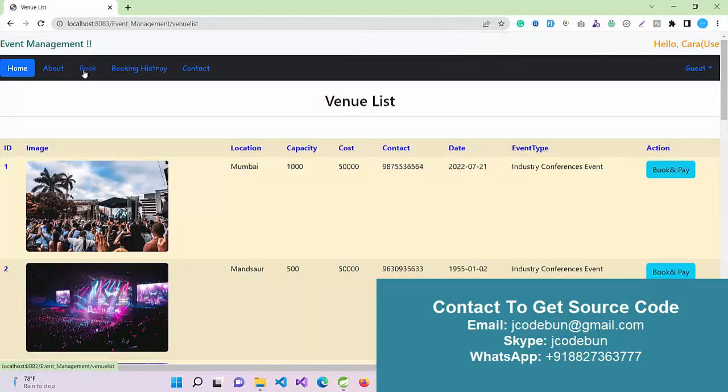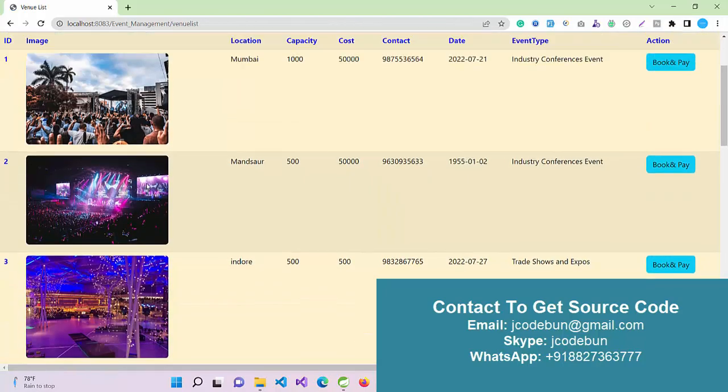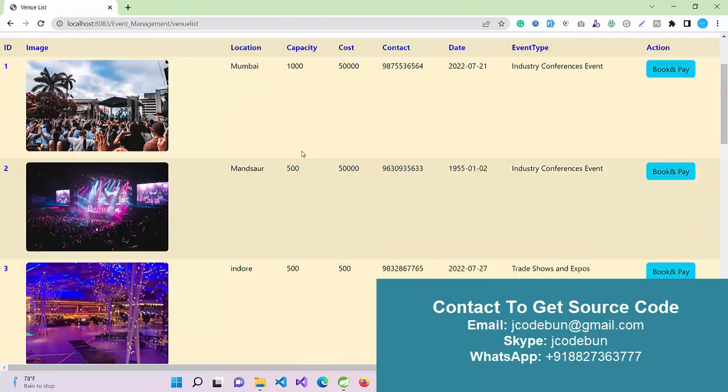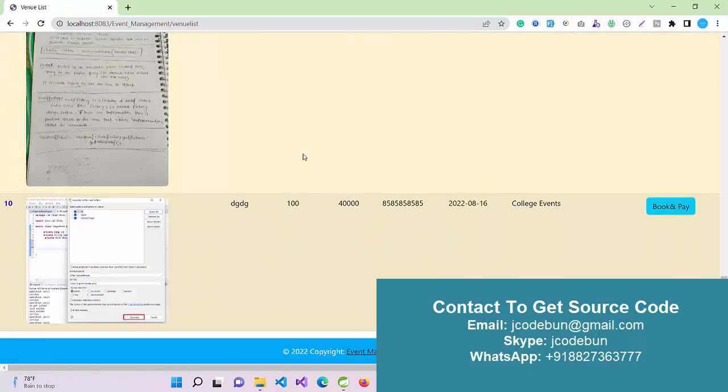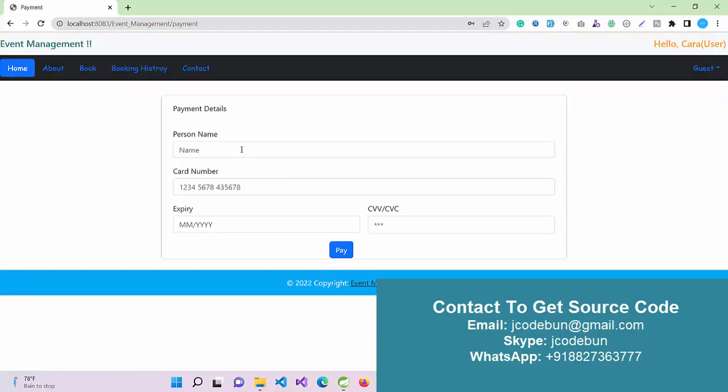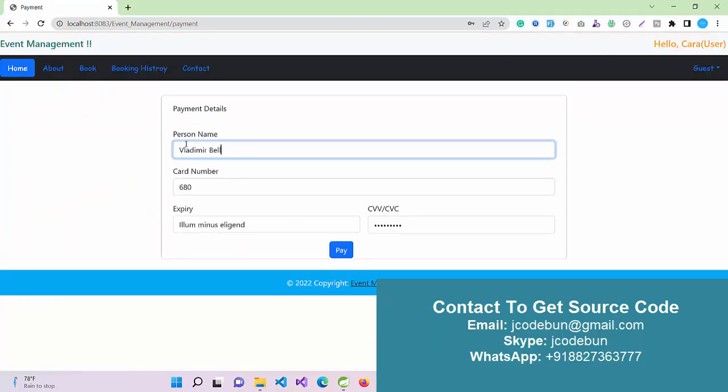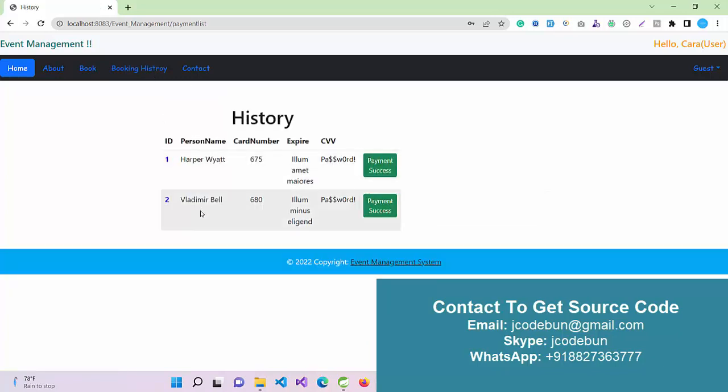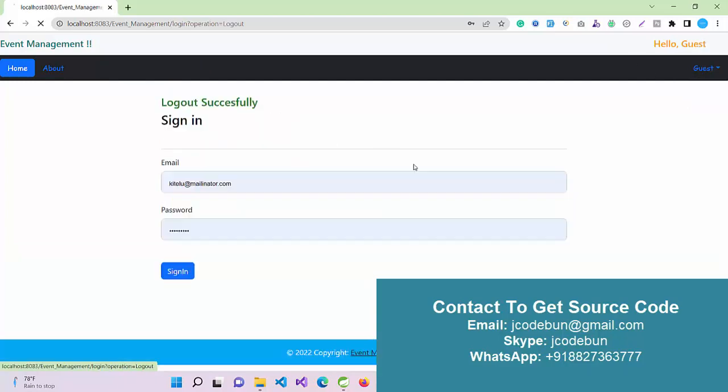I can see the book option. Under the book option, I can check all the venue lists. This is the recently added venue list, so I'm going to book it. I have to enter some dummy data: person name, card number, payment details about the price. I can just submit payment through this dummy payment gateway. Payment success. Now if I go to booking history, I can see I have recently booked this event.